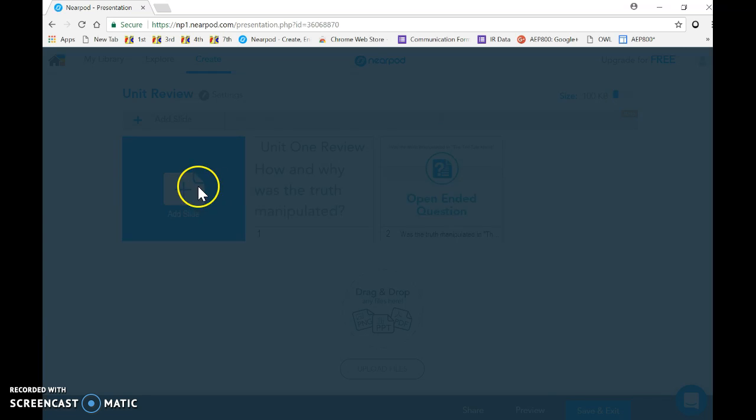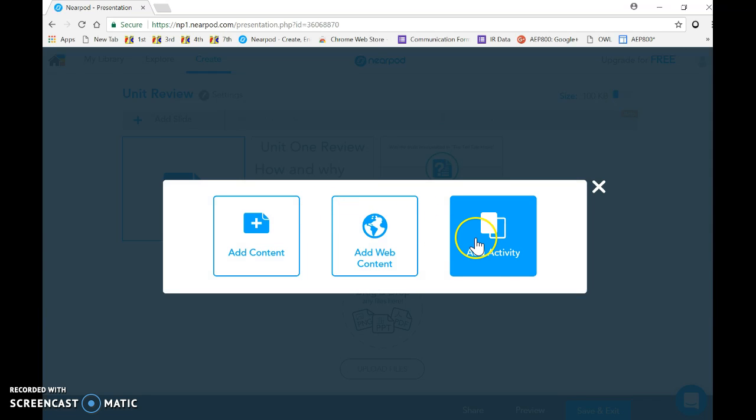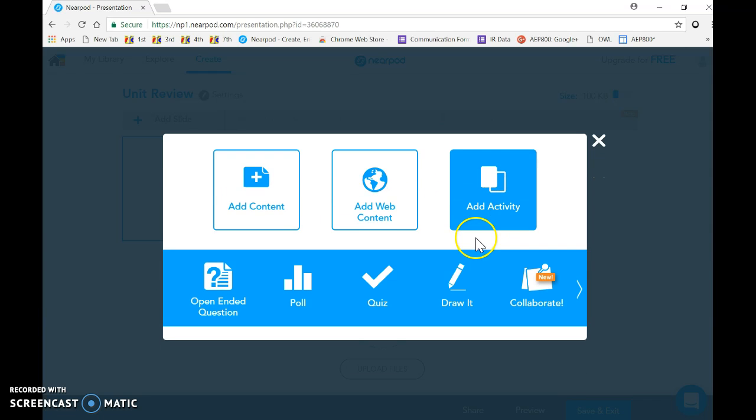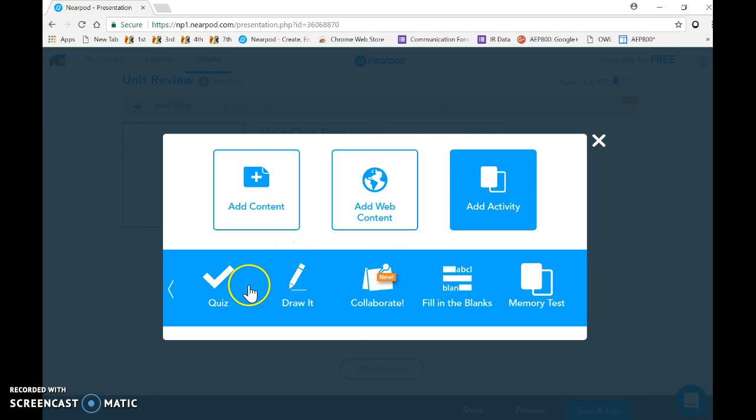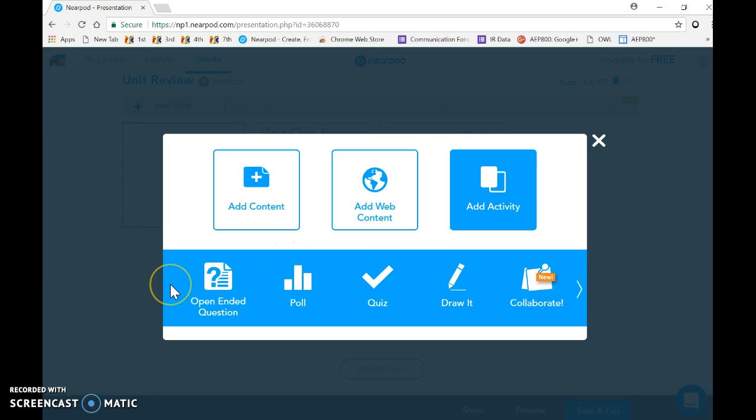The collaborate feature is one that's new and I don't have a lot of information on, but it gives students the opportunity to collaborate. And then there's the fill in the blanks feature, which seems to be a premium feature, but I've been activated for 30 days so it doesn't show that it's premium.